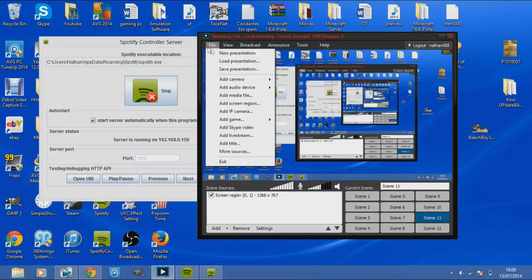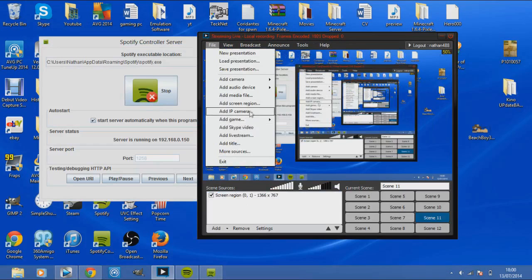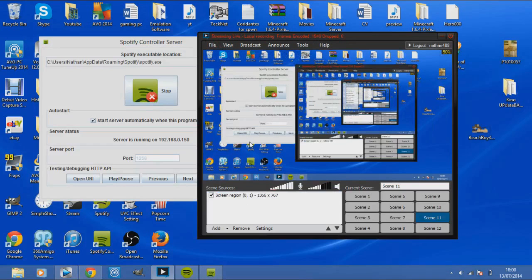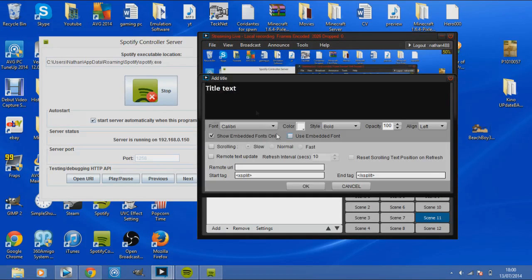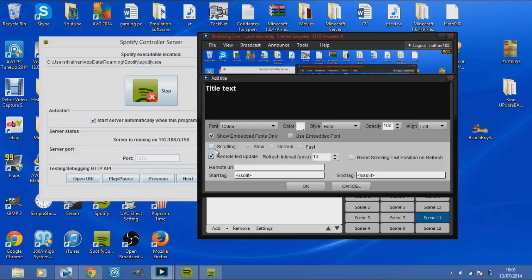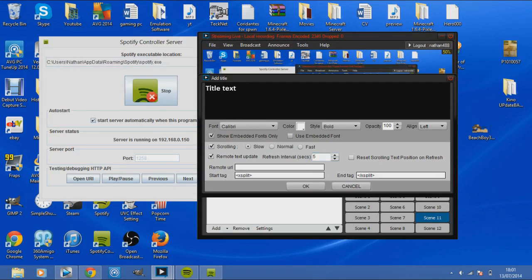Then you want to right click, go on File and Add Title. Wait for it to load up. Leave this blank for now. You want to click on Check Remote Text Update, and scrolling I use five seconds but it's up to you. It's just refreshing the song - five seconds would normally take the time to get into the song. You want to paste that URL into here. That's all you need to do.